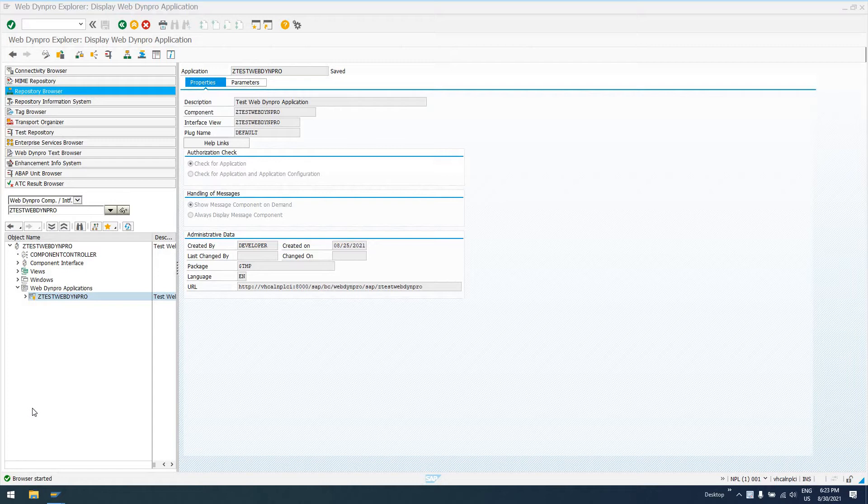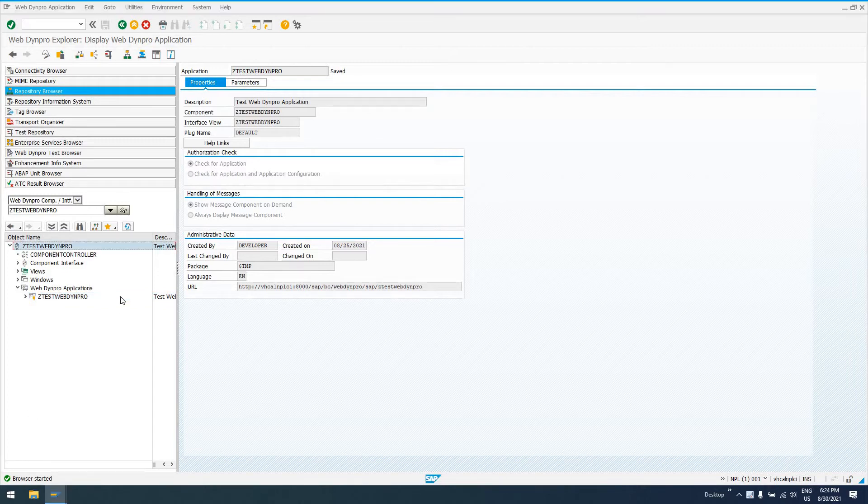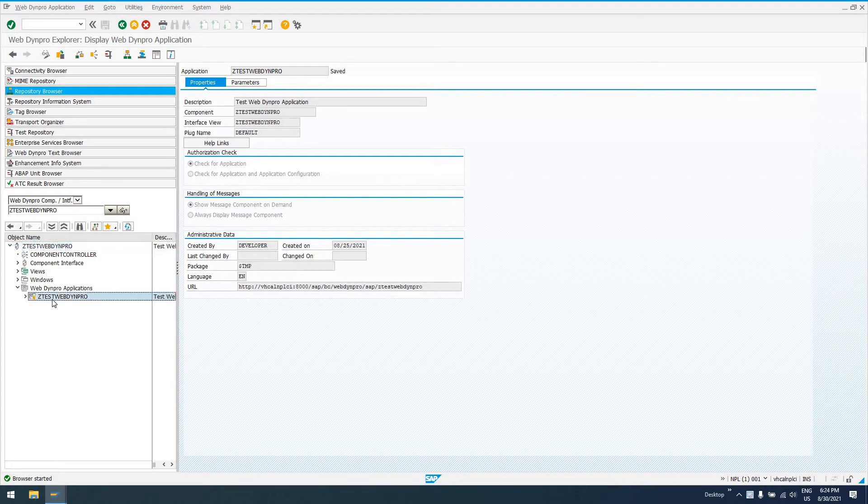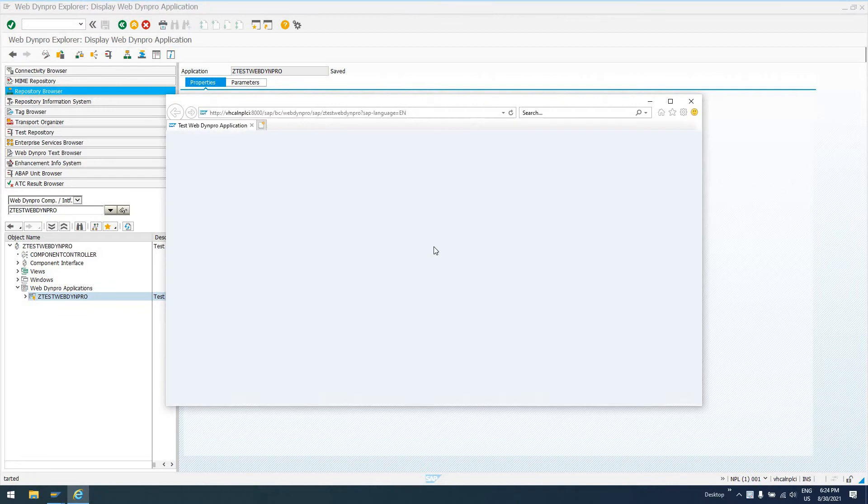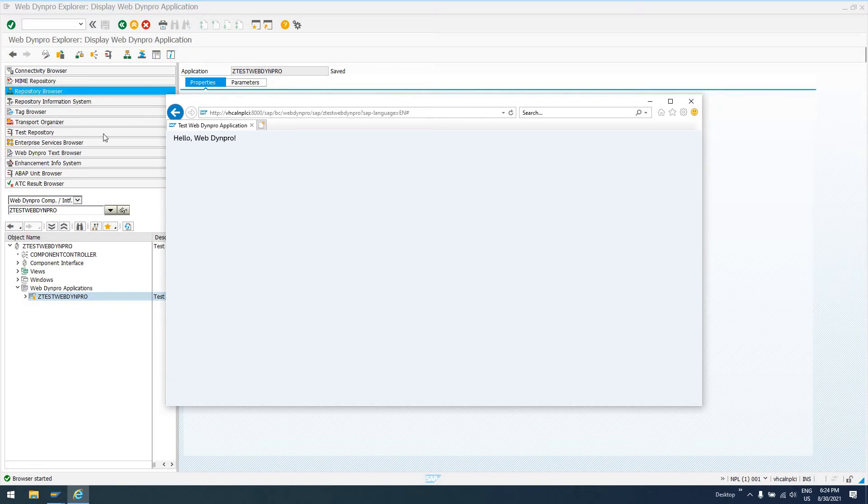Maybe you can accomplish this yourself if you work in a company where you are both the basis guy and the ABAP guy. We created a Web Dynpro in an earlier tutorial video. If we right-click on our Web Dynpro application and click test, it'll take us to it in the browser. We can see there's nothing fancy at all—it just says hello Web Dynpro.